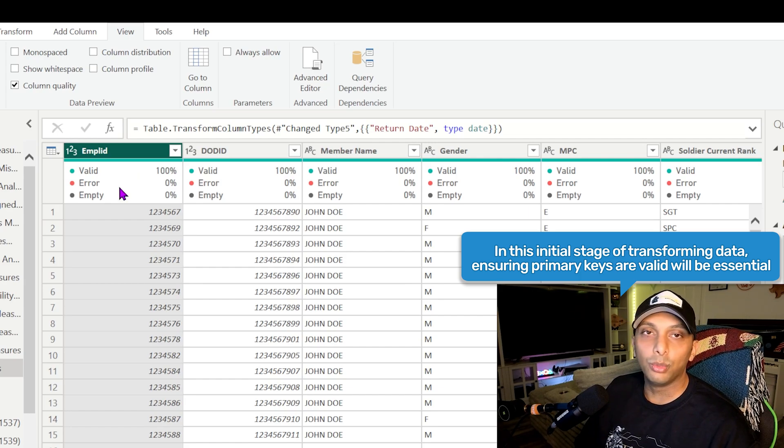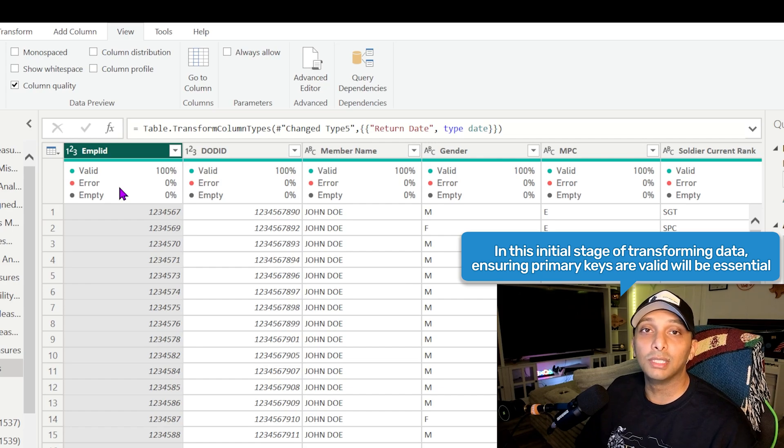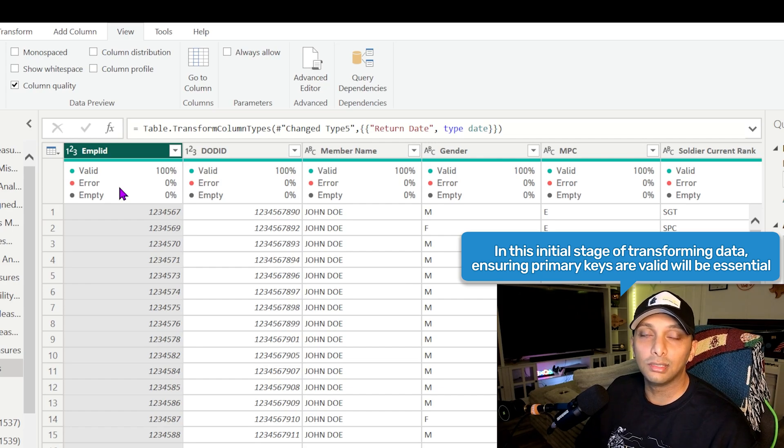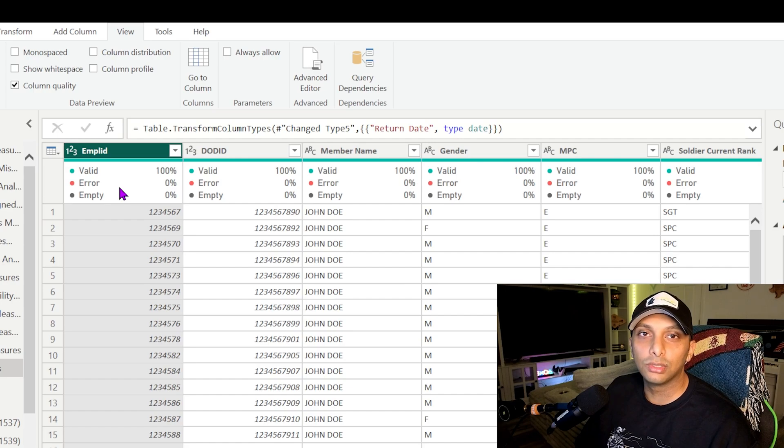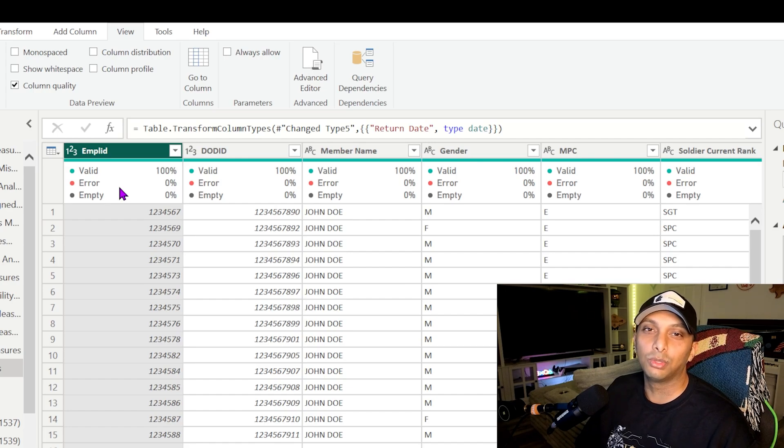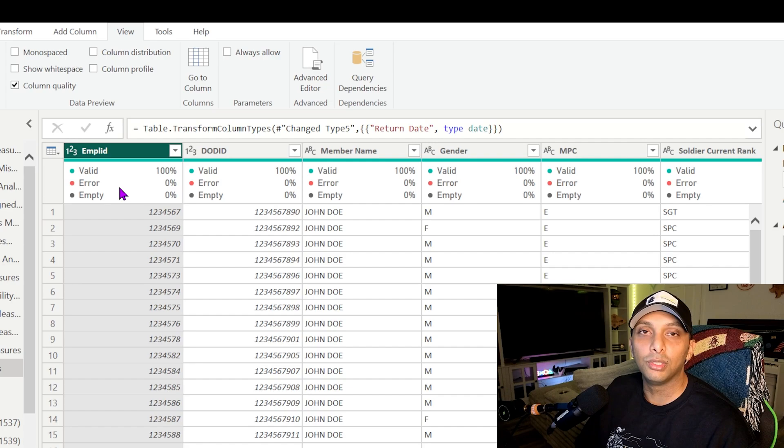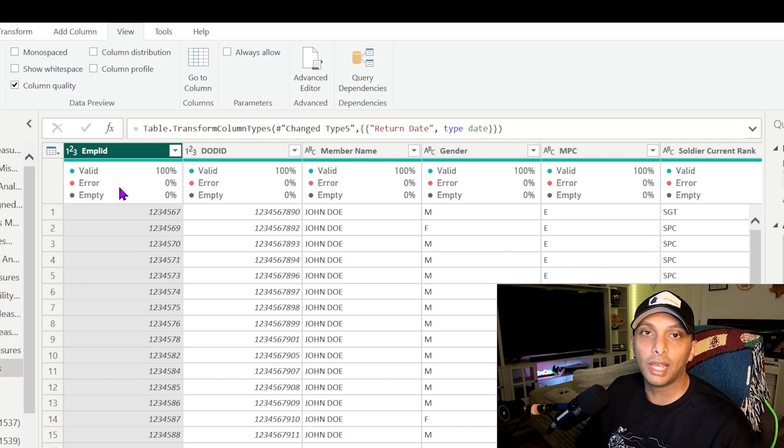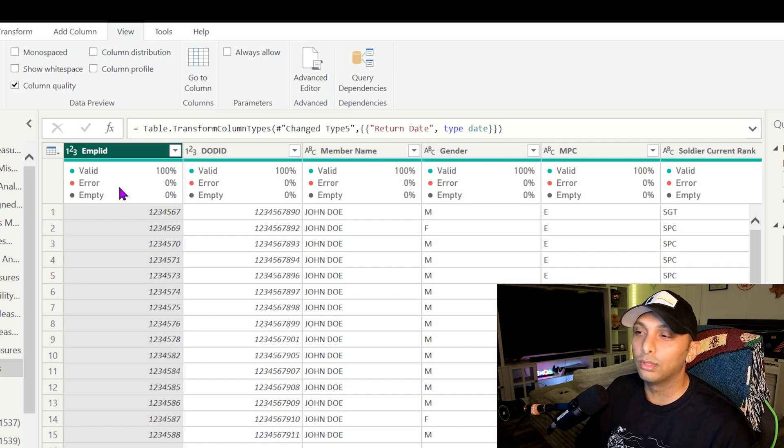This is another way you can look at this data and identify hey, do I have any missing key data points within my data set here? Because if you do, you probably want to go back to your source data and see what's wrong, or you can just merge tables and bring the data points together so you can have that one distinct row that you're looking for.